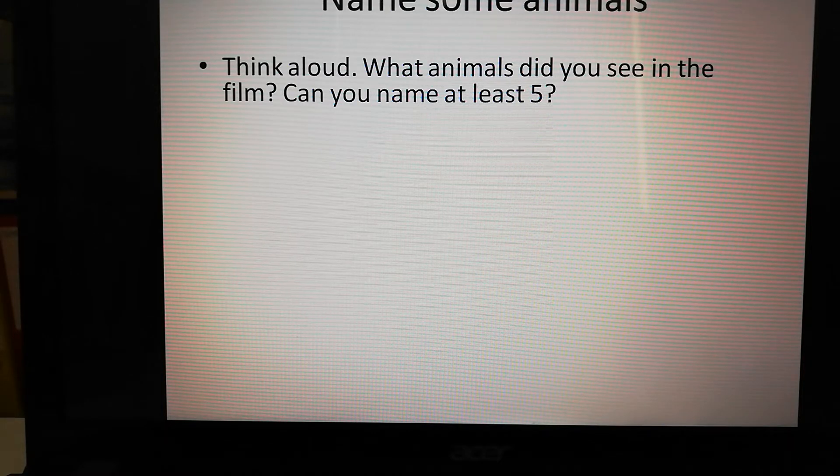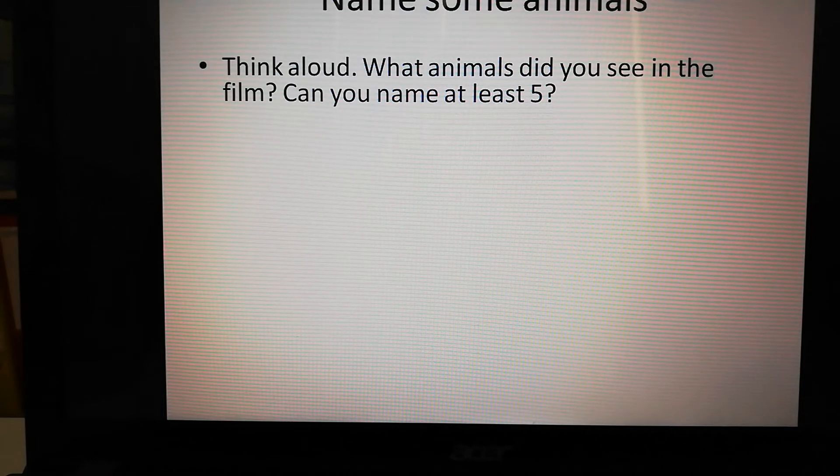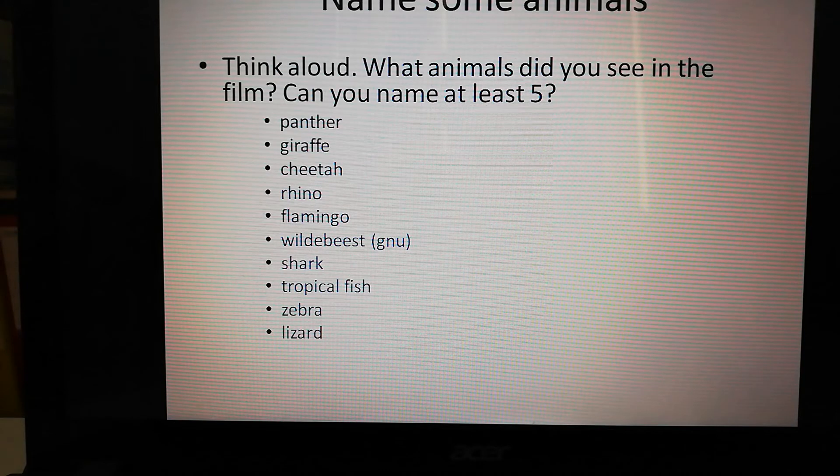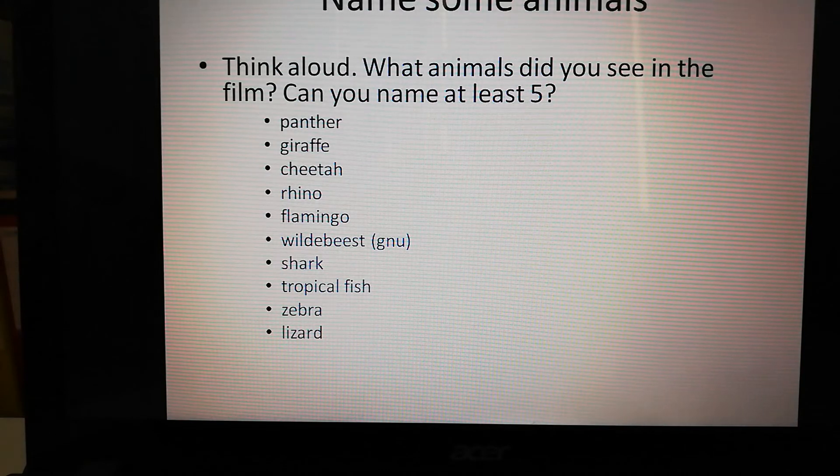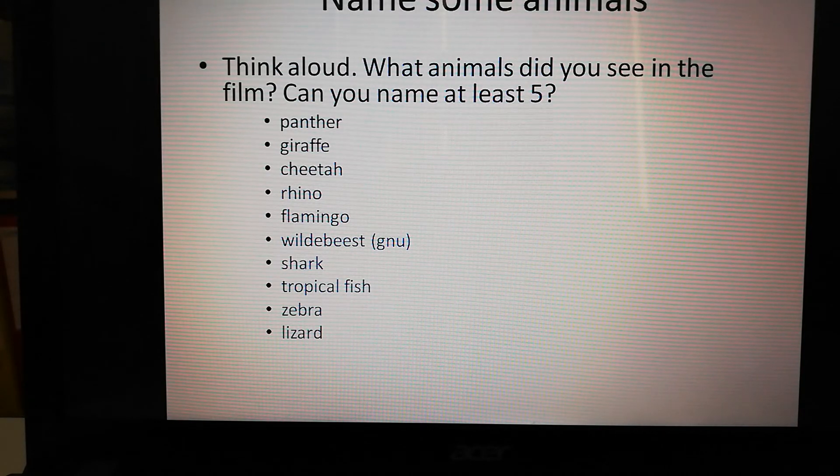Well done! Let's have a look at some of the names. There's a panther, a giraffe, a cheetah, a rhino, a flamingo, wildebeest.